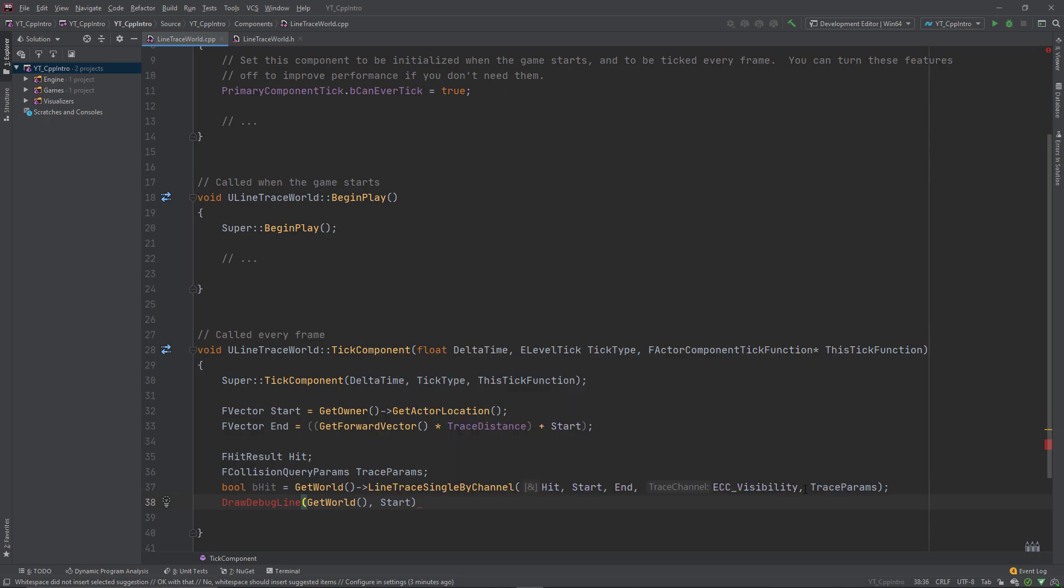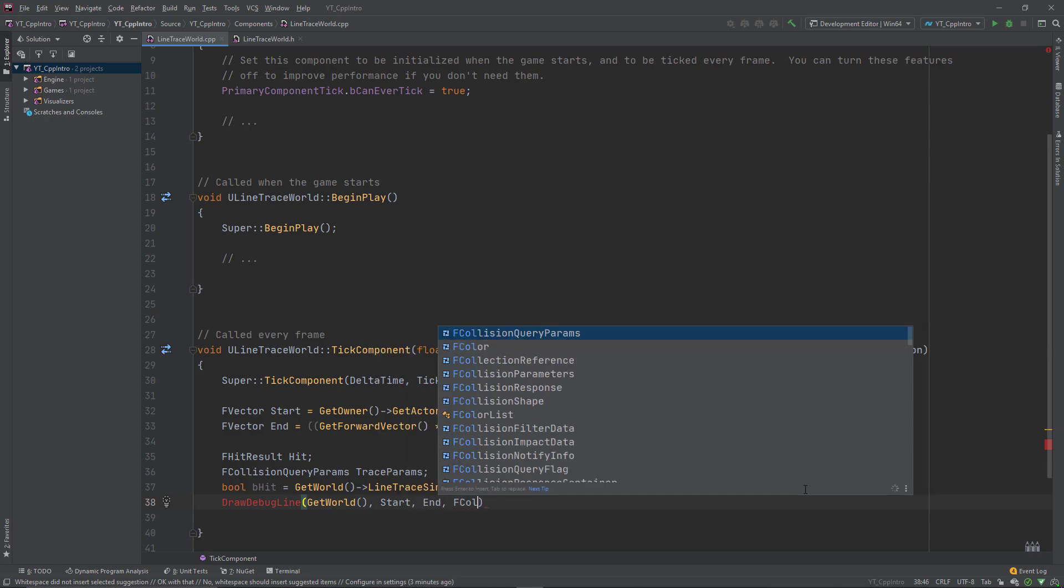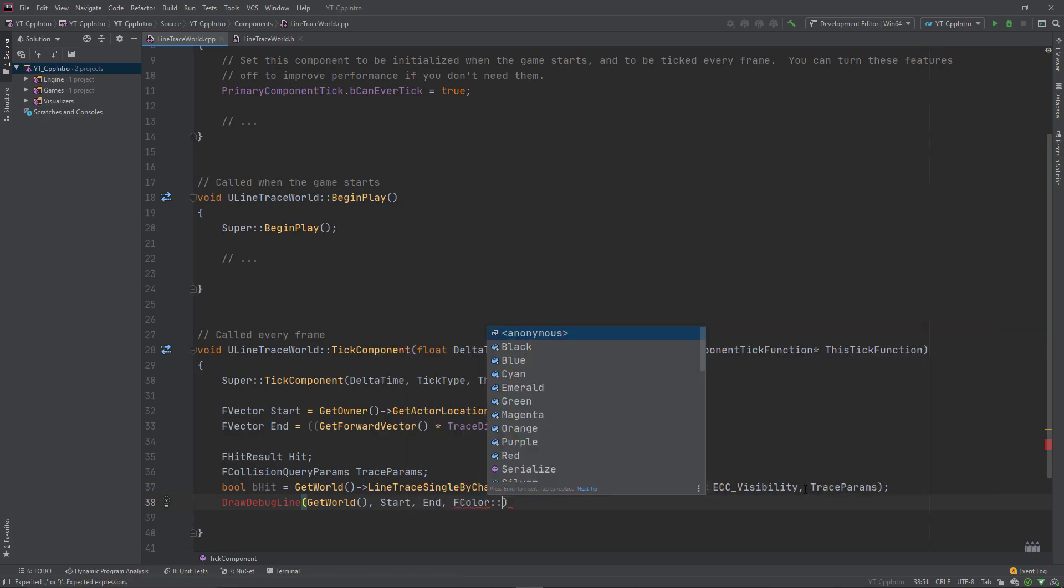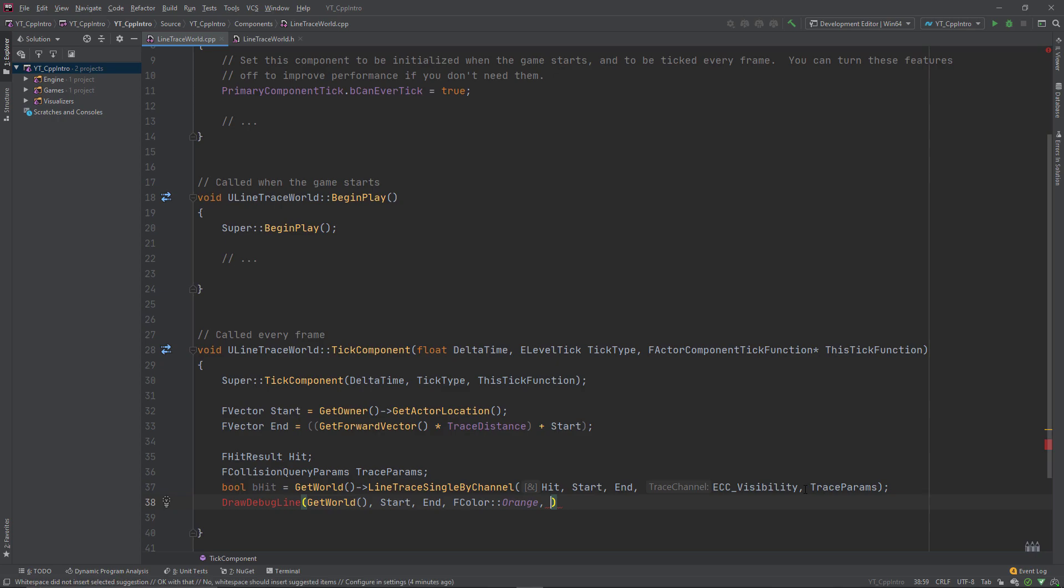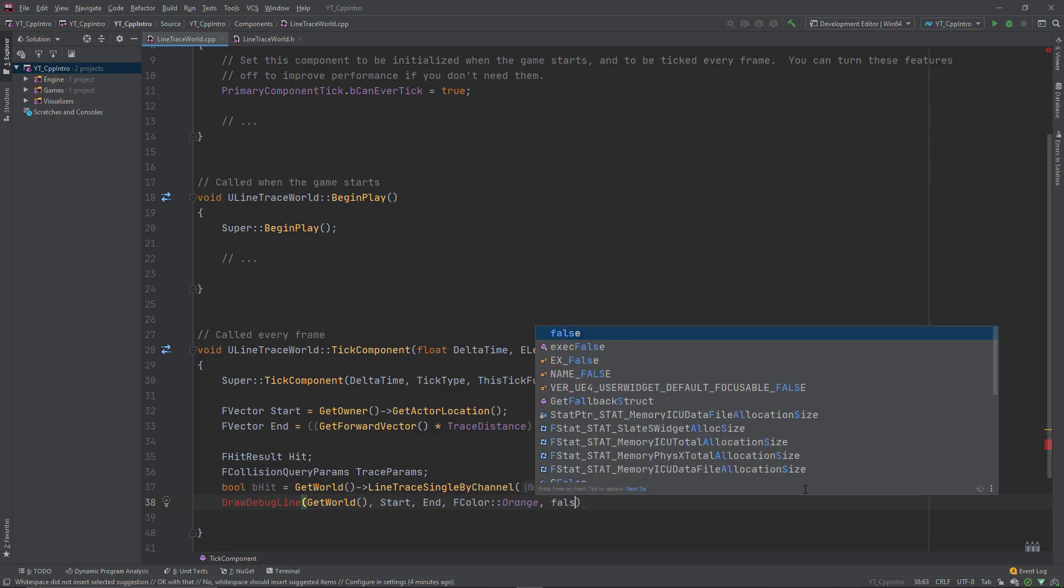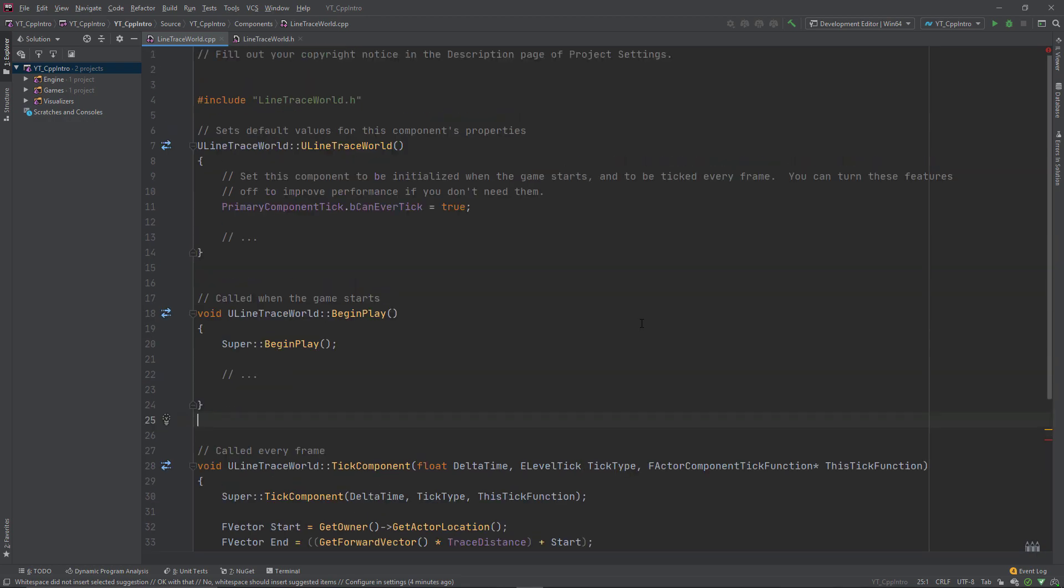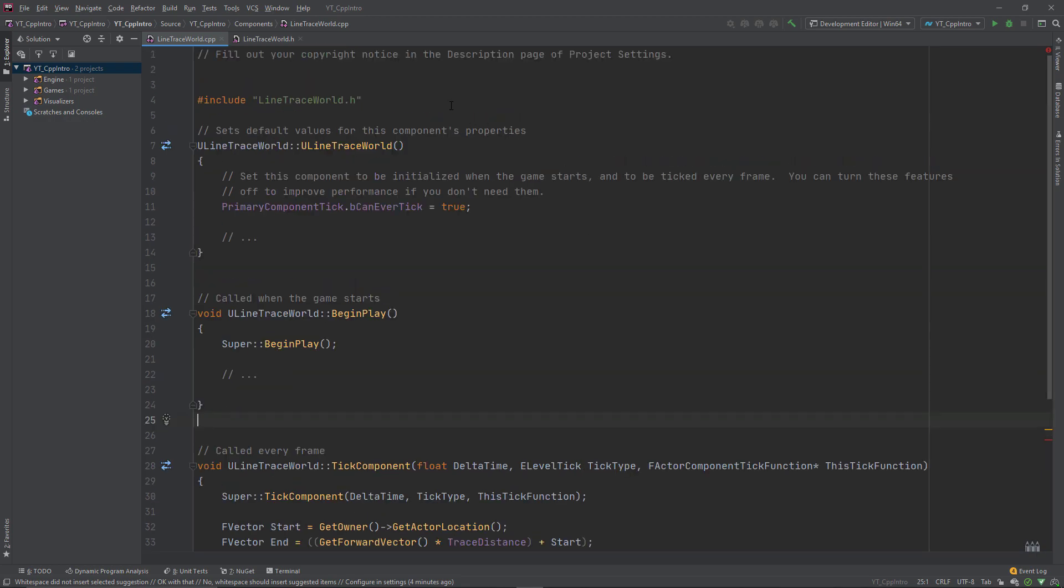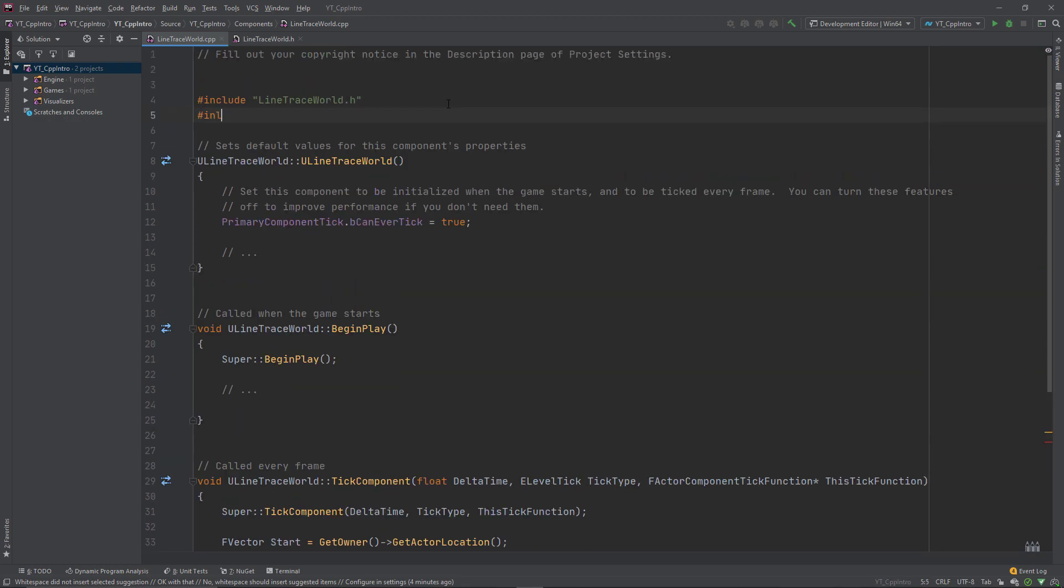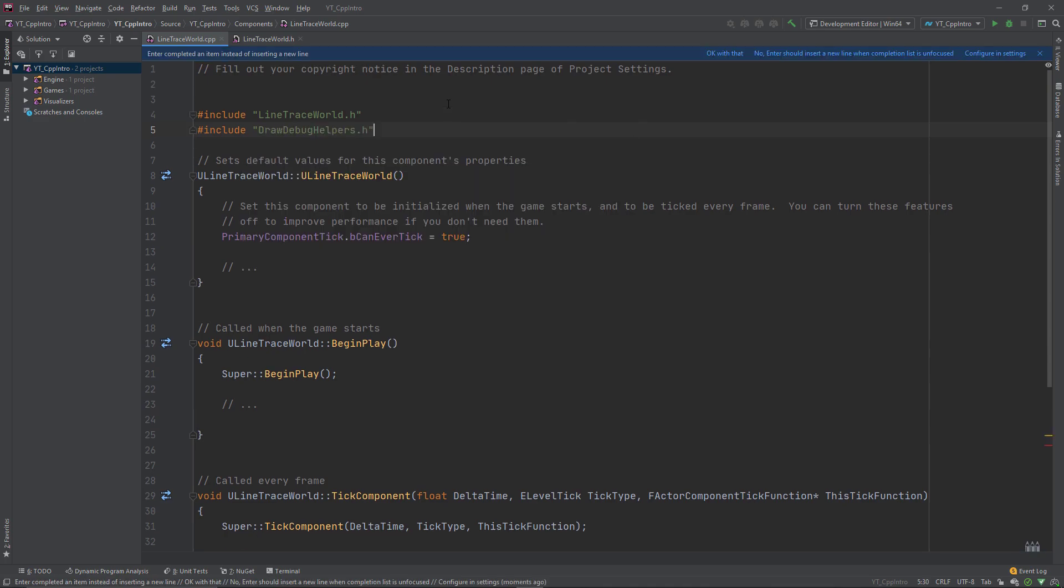This will use the start and end variables, drawing a line in exactly the same place as our line trace. I'll set the color to be orange, set persistent line option to false so we don't see them staying on screen forever, but make them draw for 0.1 seconds so we can see them briefly. We'll also need to include the draw debug helpers .h into the code file.